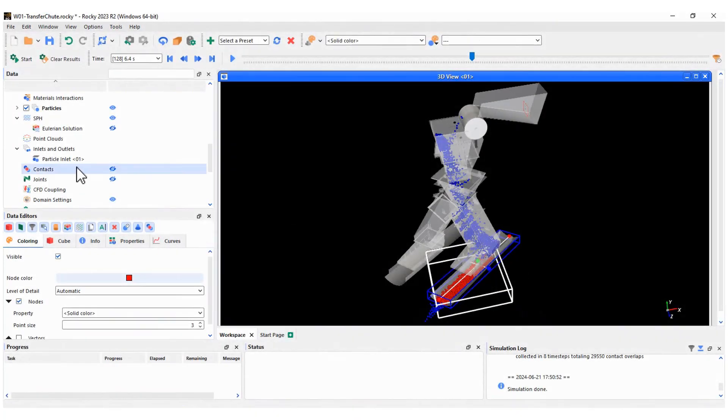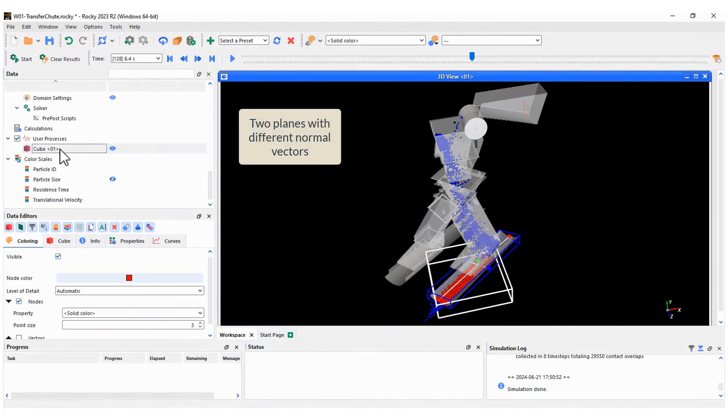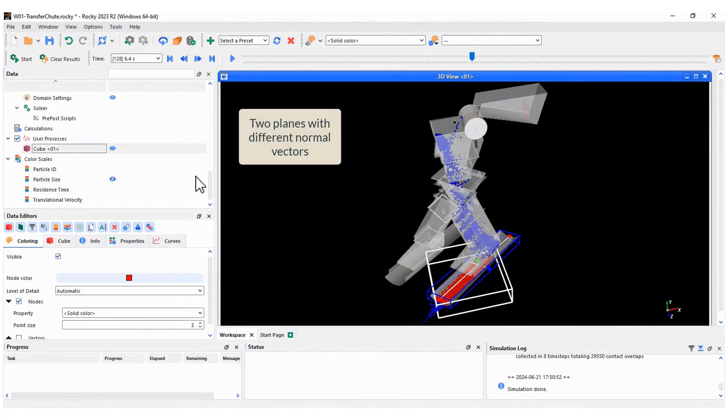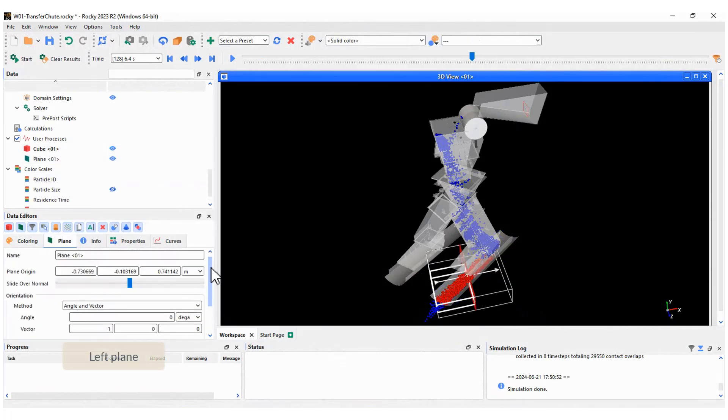Now, create the two planes I mentioned before. A group of particles will have different colors, but the graph will show the imbalance.